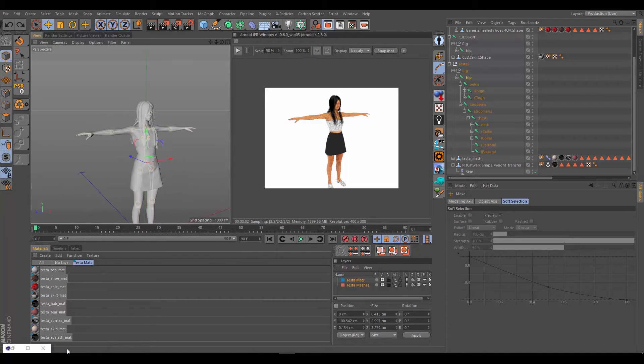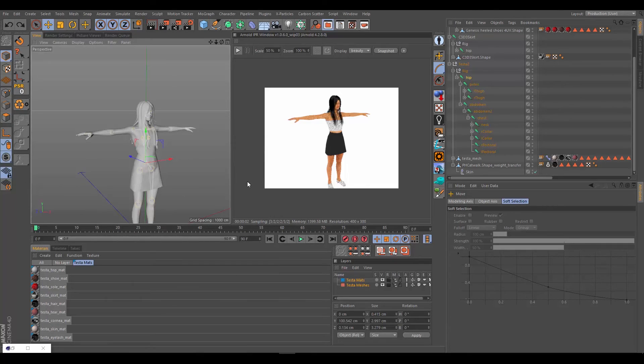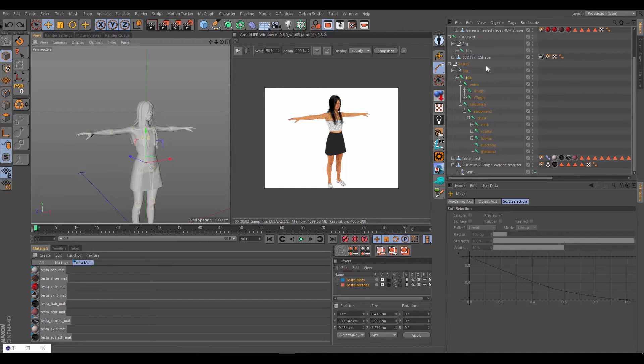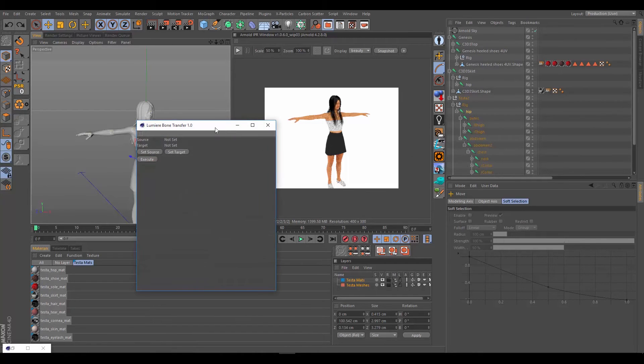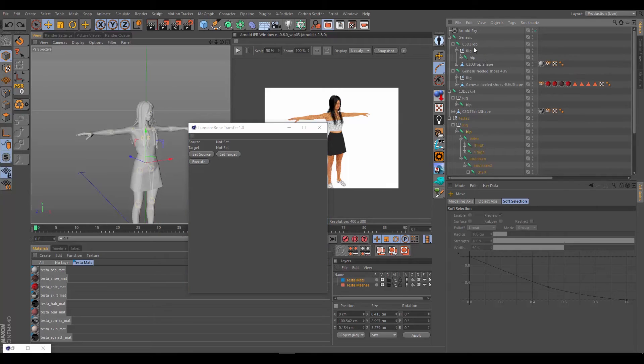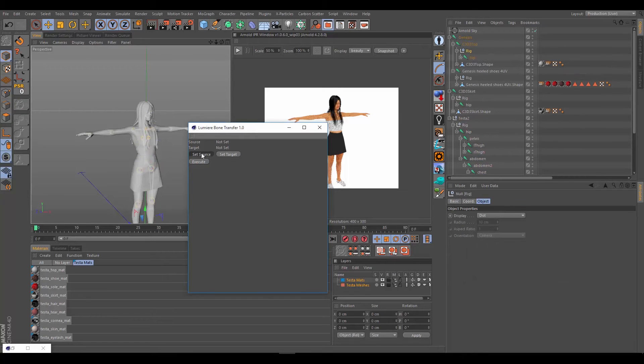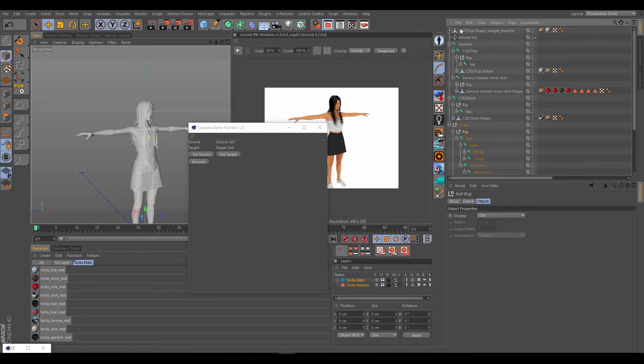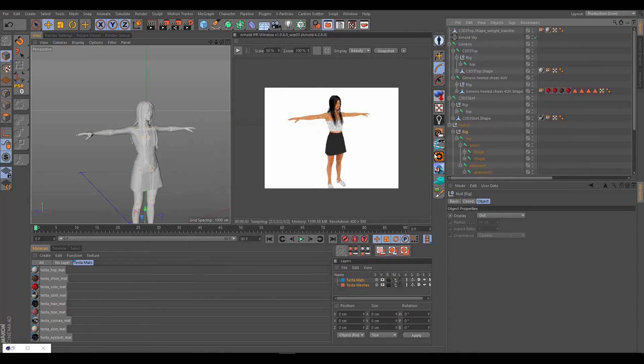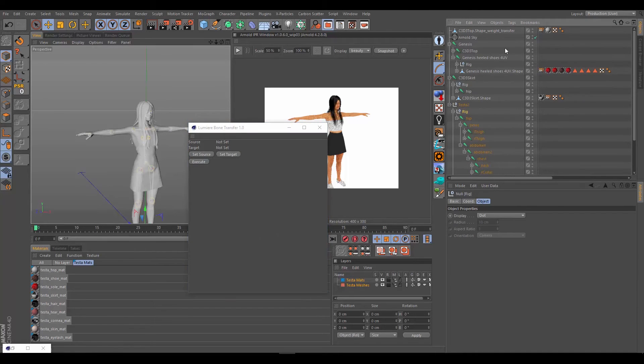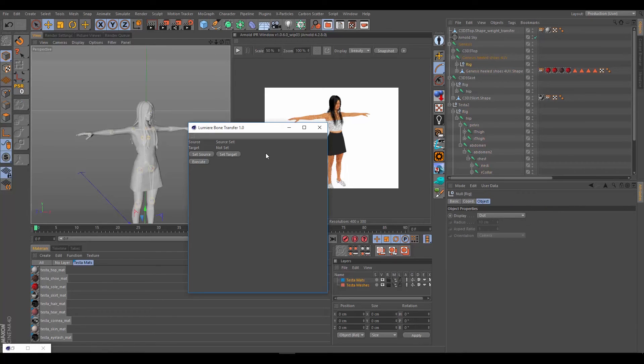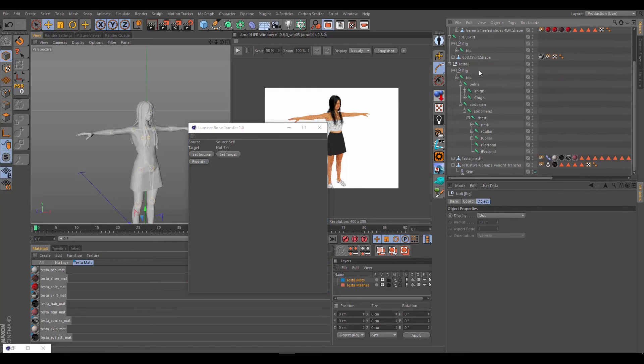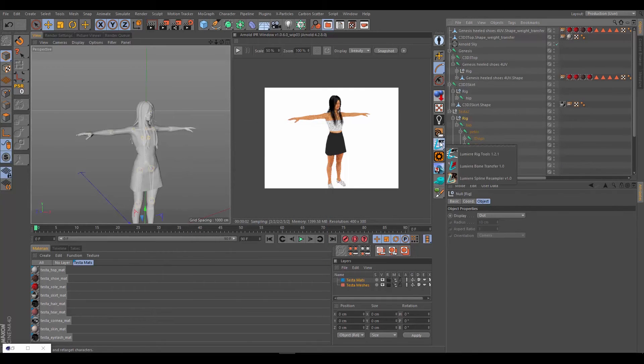What we can do is close Lumiere Bone Transfer, just to clear out everything and make sure there's nothing, no extra weights from some other area lurking in the plugin's memory. Then we'll reopen it and do our next object. That's going to be the top. Select its rig, hit set source. The source is set. Go back to Testa2 again and set the target and execute. Now it's done. And then we close it and we can open it again. We've already done the top. Let's move on to the shoes. Grab the rig, set. Grab the Testa2 rig, set as the target, and execute. Now that's created.